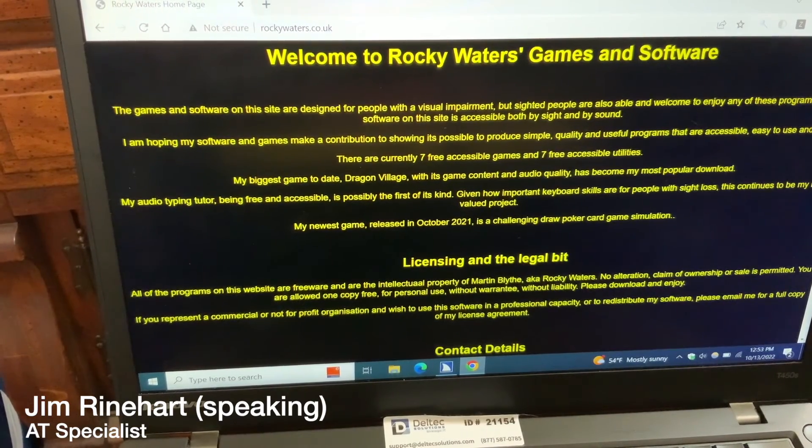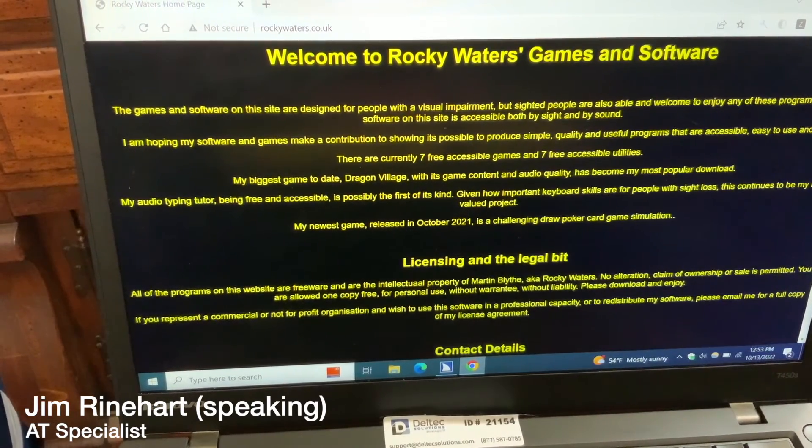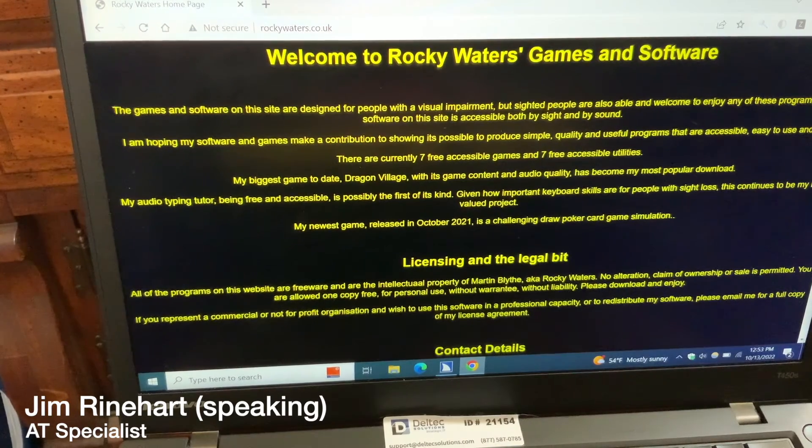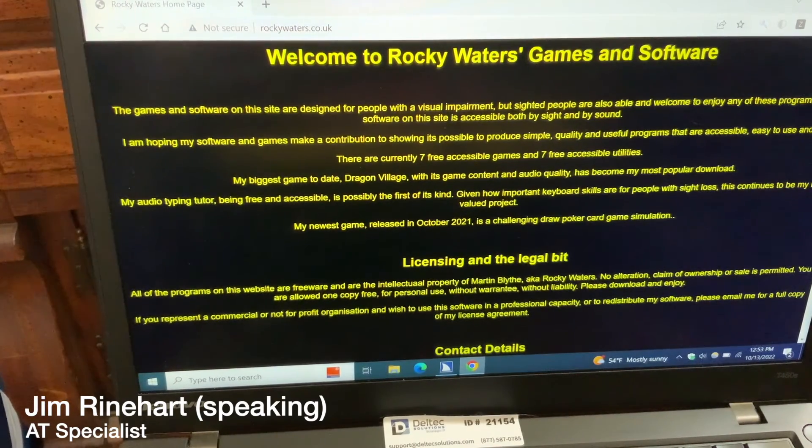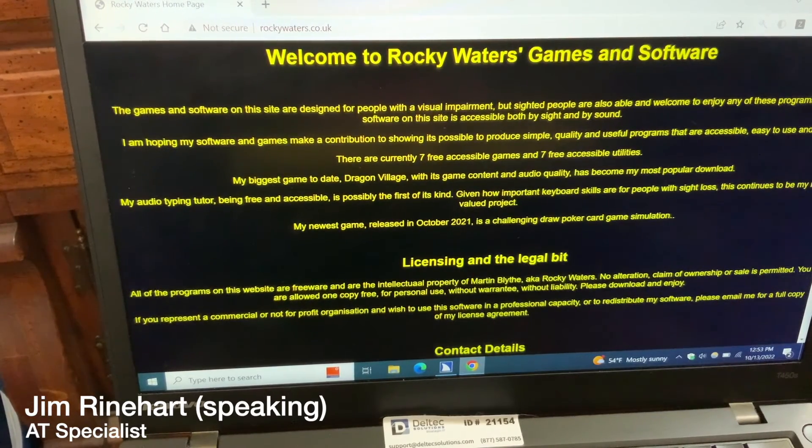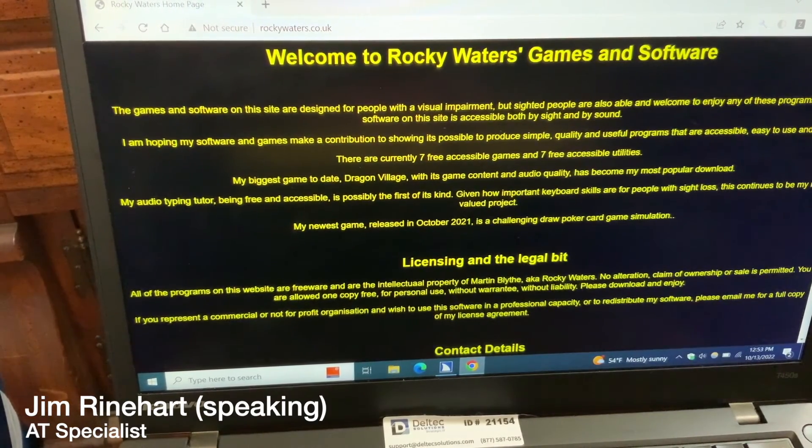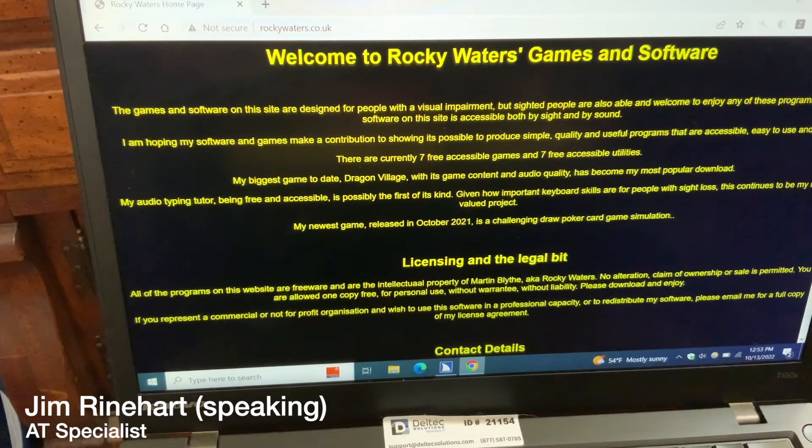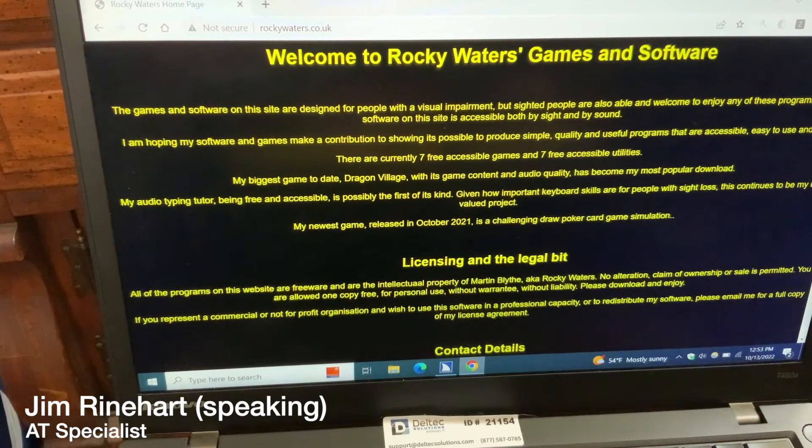The website for this free download is rockywaters.co.uk. So we're on the screen here. He's got several different apps and things you can download, but I'm going to focus on the audio typing tutor, and it's a link.